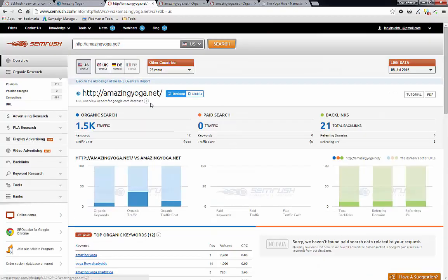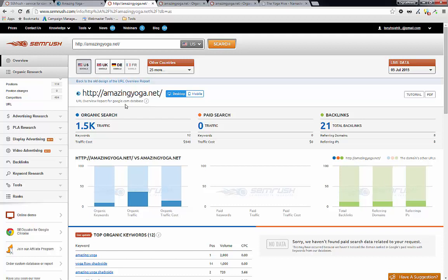We are going to talk about how we can find the content that our competitors are ranking for. So what we want to do is to go to position.